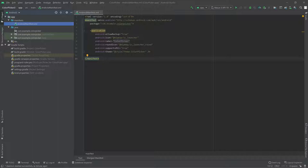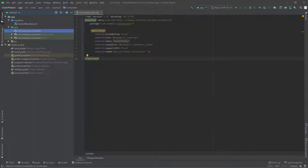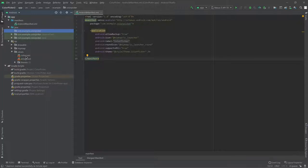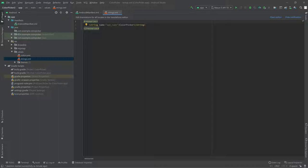In the Java folder, you can see we have three different folders. Two of these are for tests. This folder is empty right now, but this is where we'll write all our code. And in the resources folder, this is where we'll have things like images, text, strings, and themes. So let's get started.